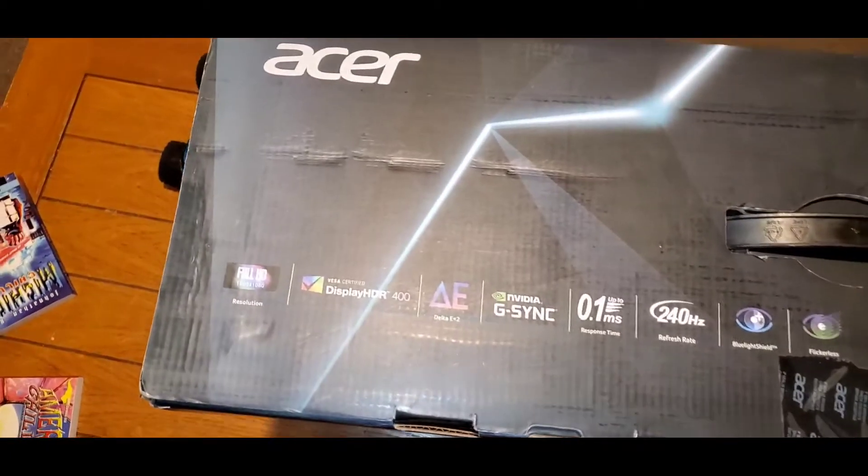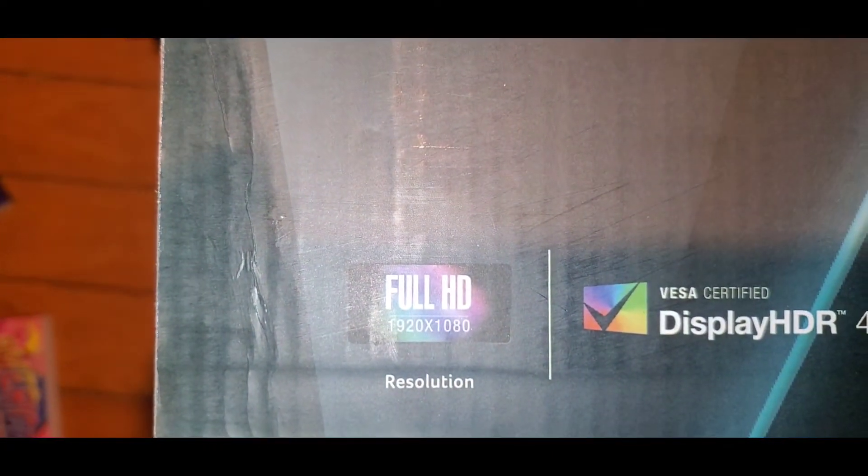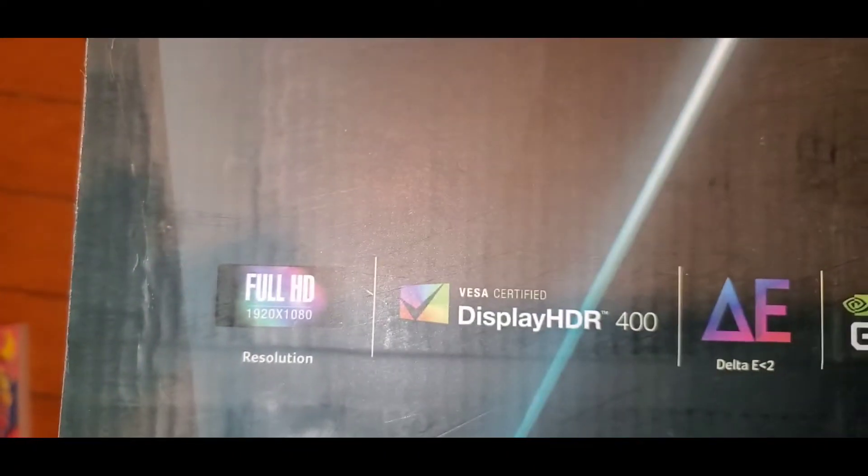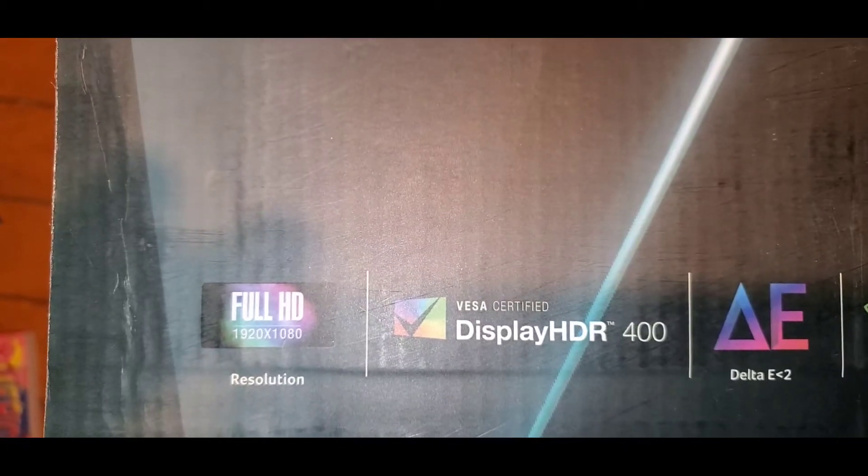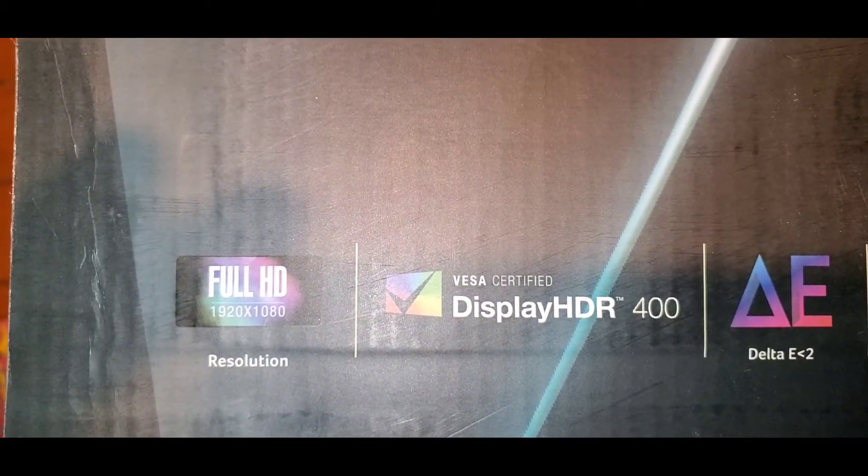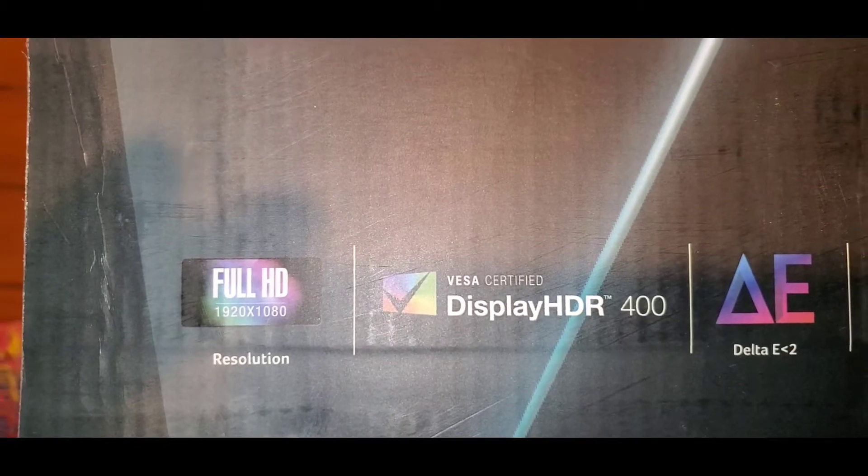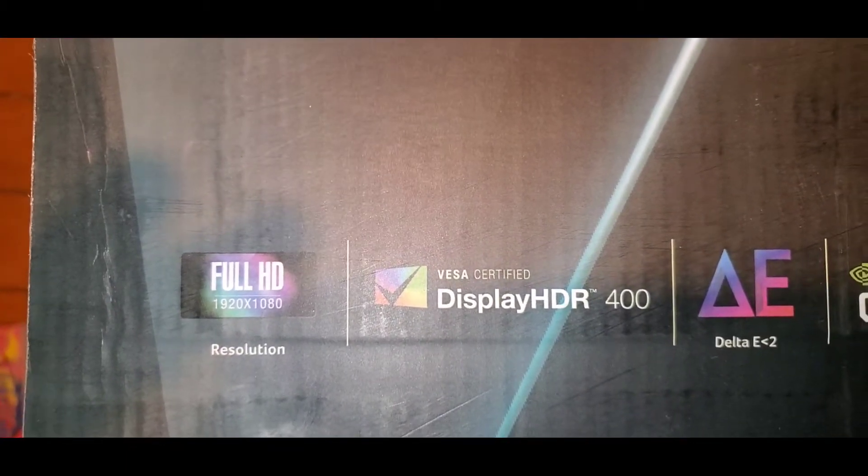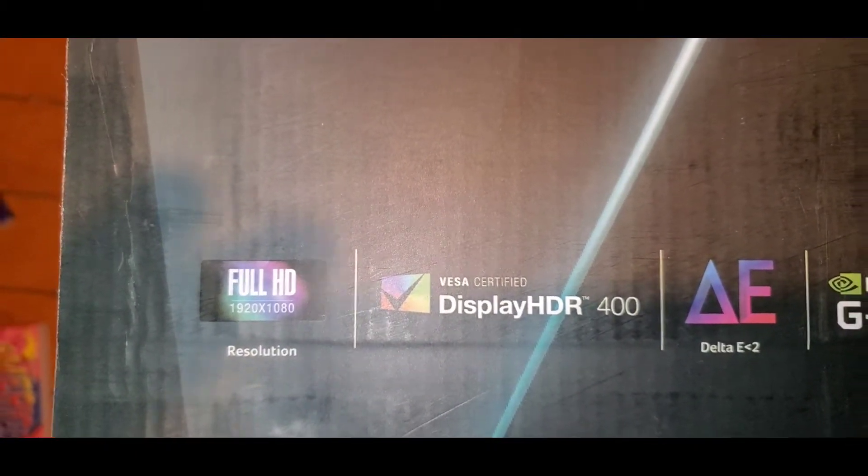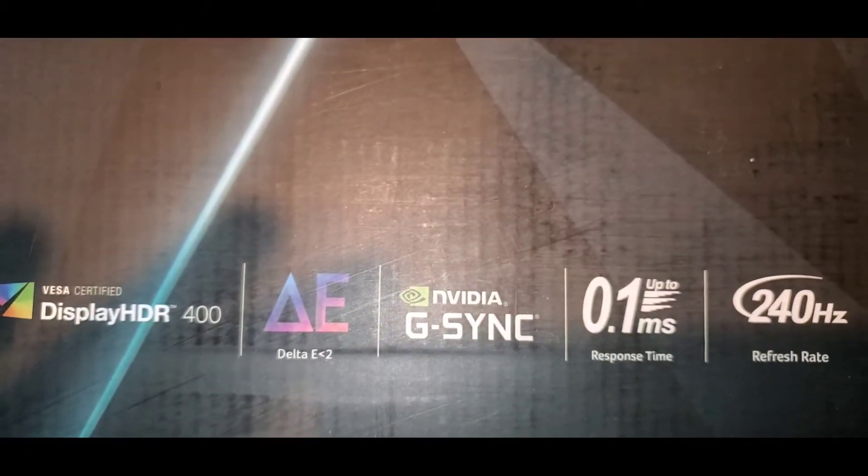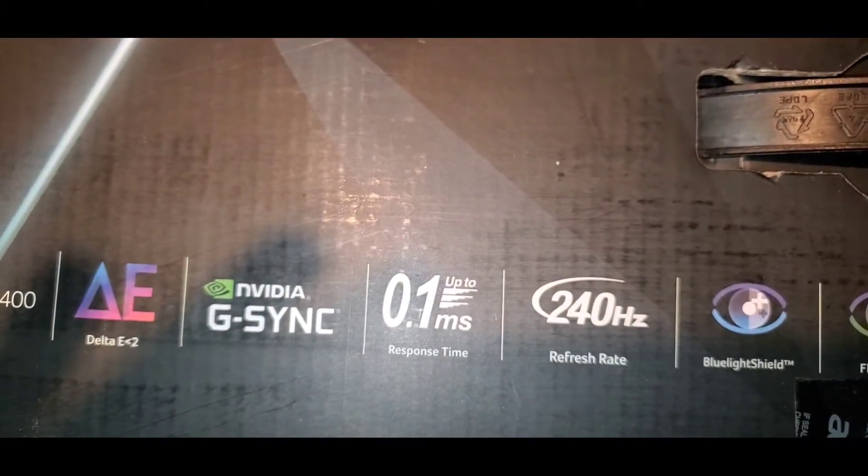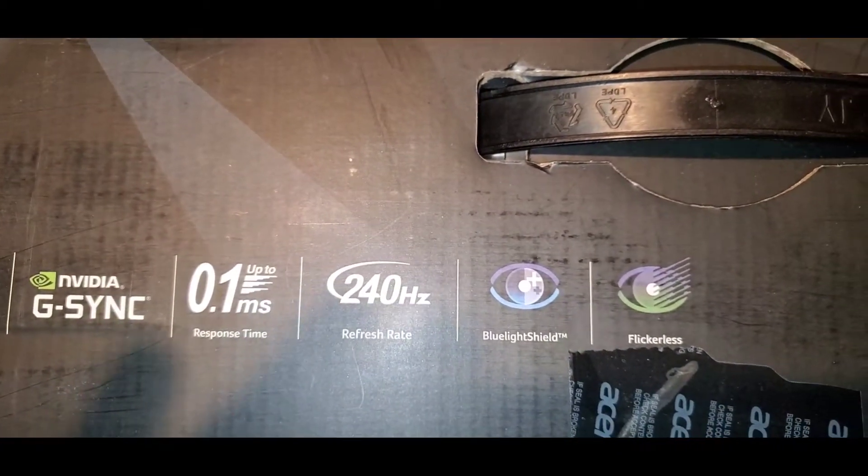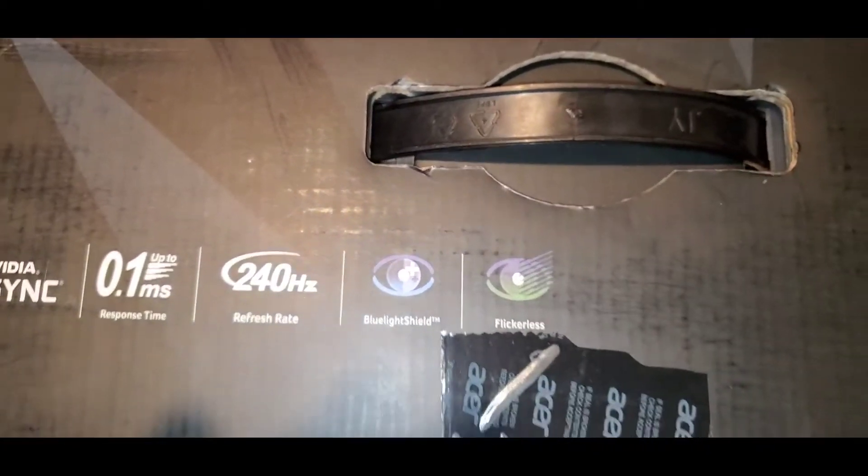This new one, the only downside is it's 1920 by 1080p. Kind of wish it was 1440p, but it's DisplayHDR 400, so it's mid-range HDR. For those who know the differences between HDR, you have 100, 400, and 1000. It has Delta E-2, whatever that is, Nvidia G-Sync, 0.1 millisecond response time, 240 Hertz refresh rate, blue light shield, and flicker-free.